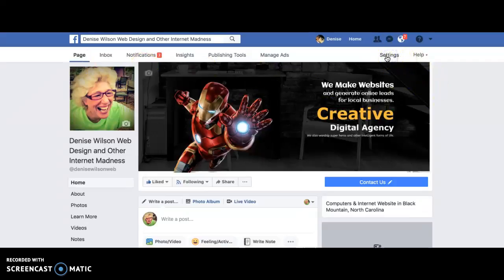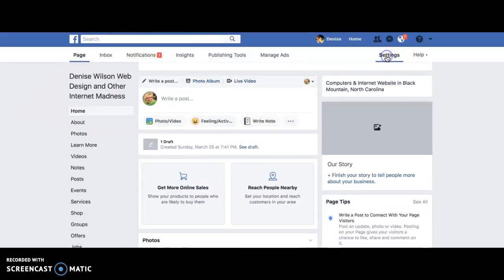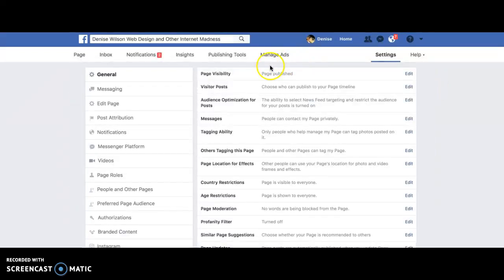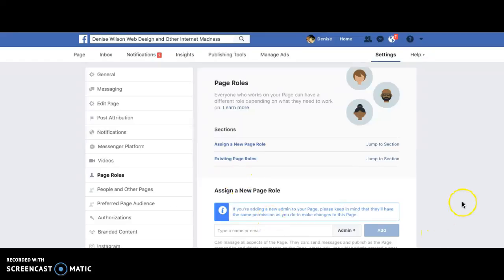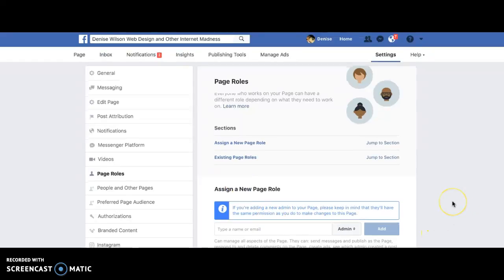Just click on Settings here, and then you should get this screen. You can go into Page Roles here and put my email in as admin. But if you can't get that far and you don't have this screen, then obviously you won't be able to do that.